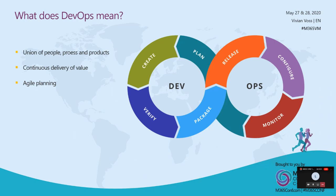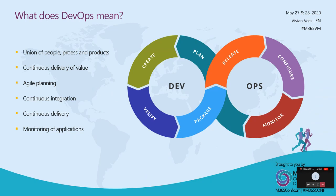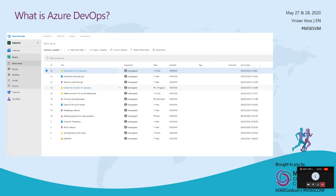The contraction of dev and ops refers to replacing siloed development and operations to create multidisciplinary teams that now work together with shared and efficient practices and tools. Essential DevOps practices include agile planning, continuous integration, continuous delivery, and monitoring of applications. So you have everything in one agile package where people from different sides of the business work together in order to create the continuous flow of releasing software.